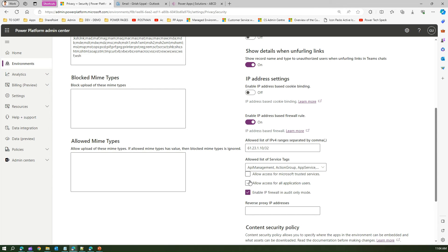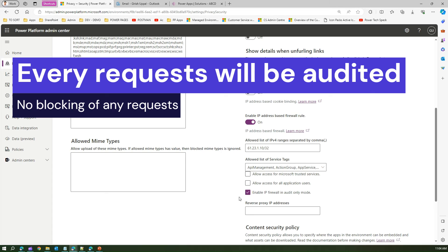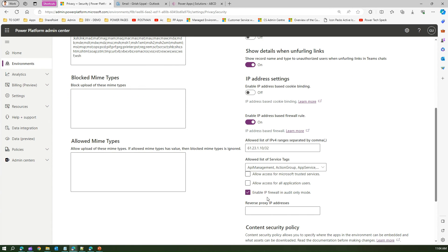If you want to block all API calls to Dataverse, you can untick that checkbox. There is another setting: 'Enable IP firewall in audit-only mode.' This enforces the IP firewall rule but only in audit mode — it will allow the action but register information about where all requests are coming from. Nothing will be blocked; it is essentially a test mode that starts auditing all requests coming from different IP addresses and stores log-based information.